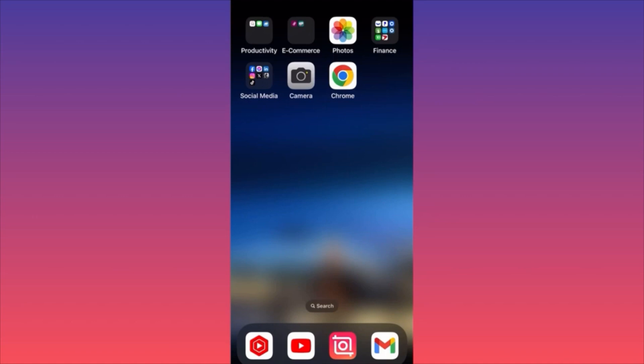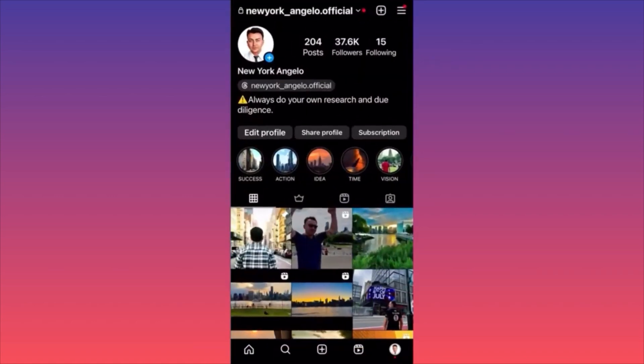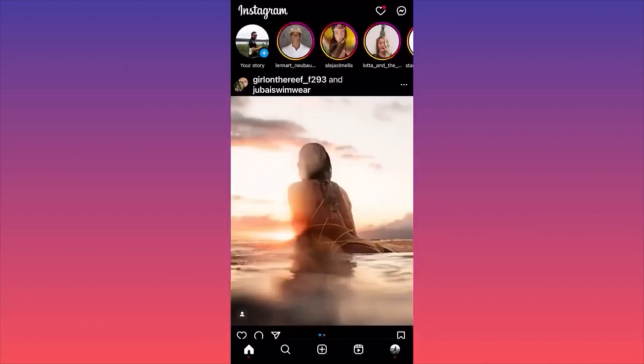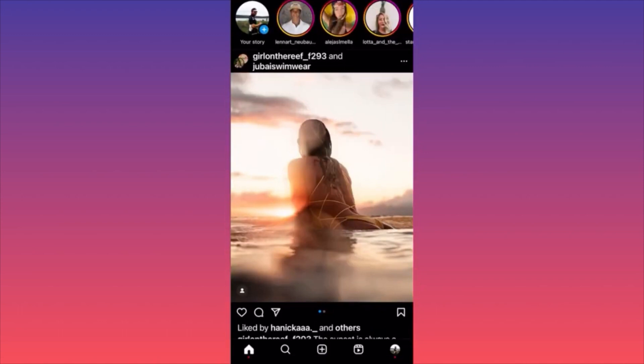If you're a text-based creator, Twitter/X or Medium will be the best platform. If you create amazing pictures, Instagram is probably the best place for you. Remember all these platforms are related to monetization, and the number one source is always brand deals. If you're in the top 1,000 in your niche, you have a very high chance of getting a brand deal.